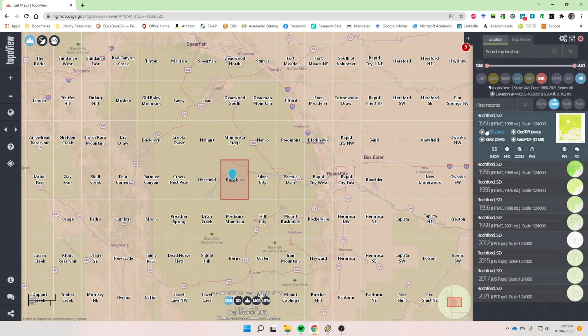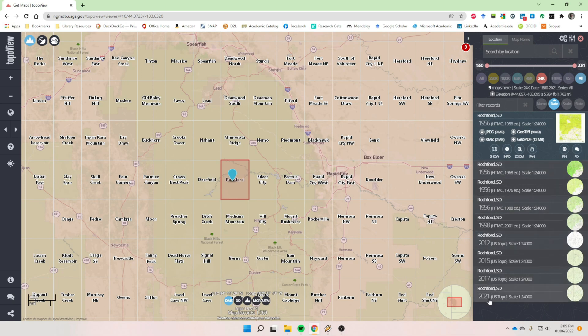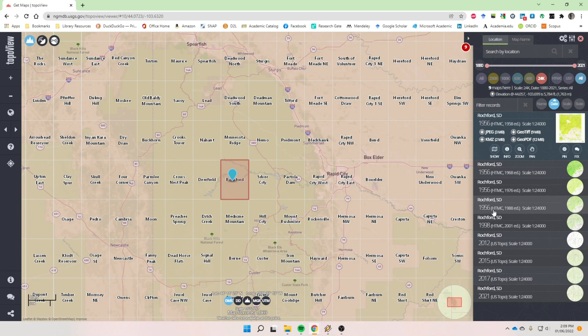So if you're going to go hiking somewhere, going to go out to the Nemo area or Rochford or wherever it is, all you've got to do is just click on one of those maps. And again, we've selected one of the 24,000. It will come up with a listing of all of the map products that are available for this quadrangle. And so we can see that the first one goes back to 1956. Here's another 56, several in 56, 98, 2012, 15, 17, and 2021.